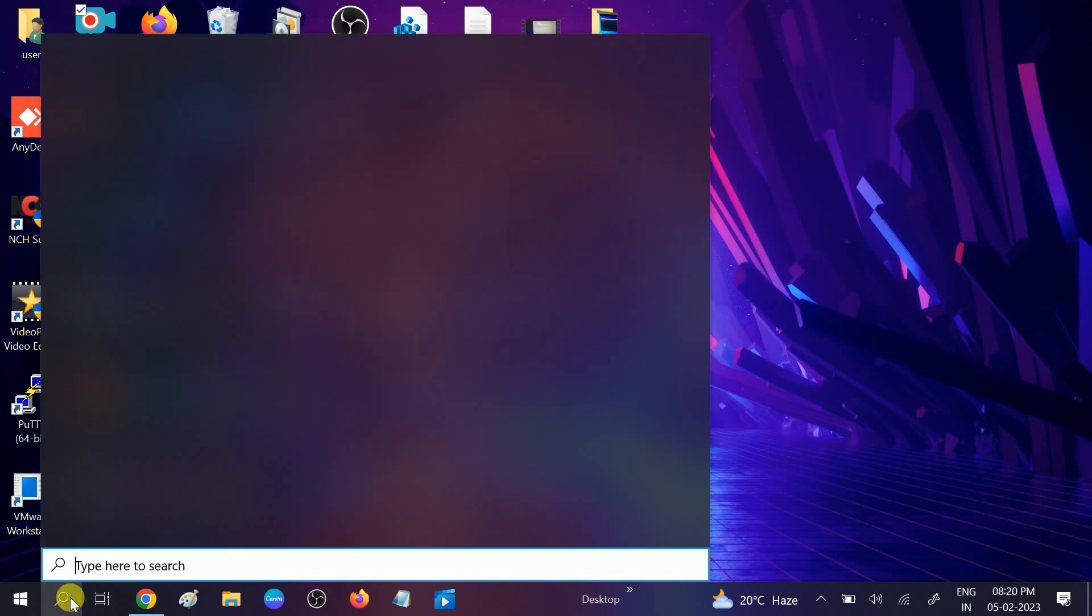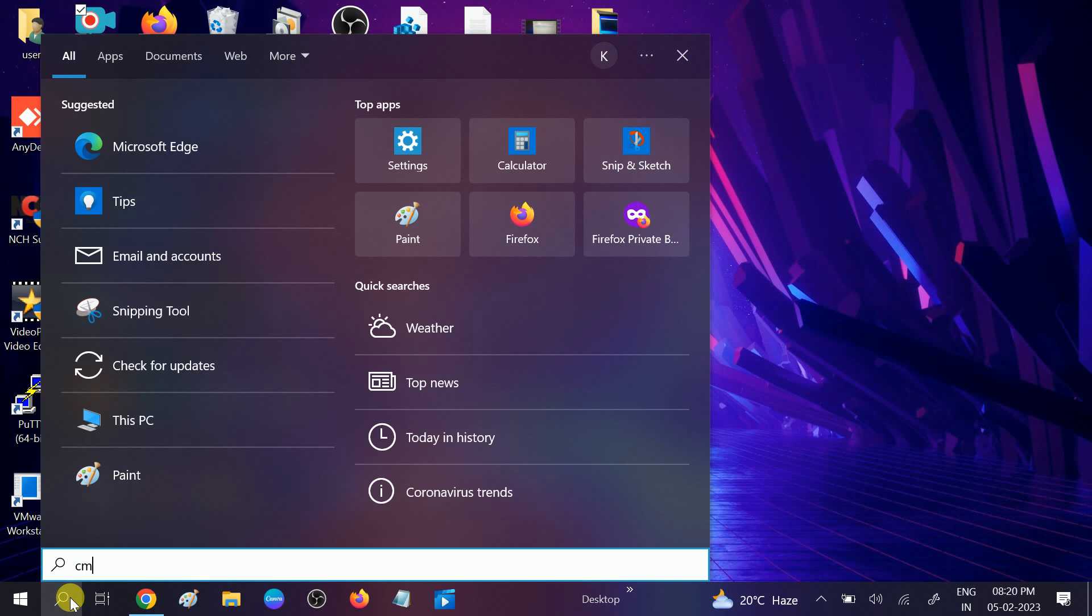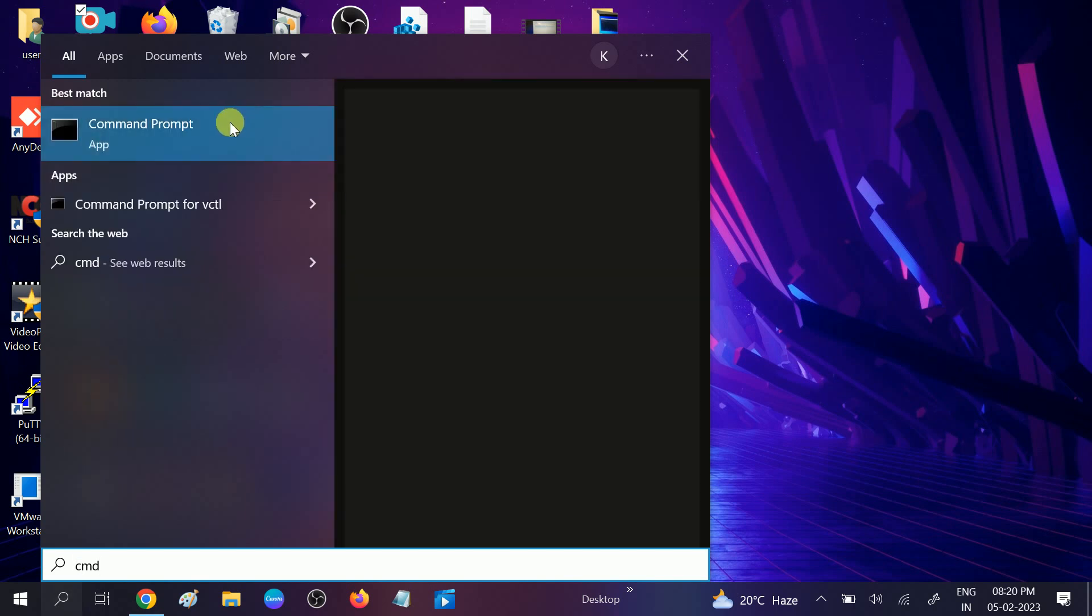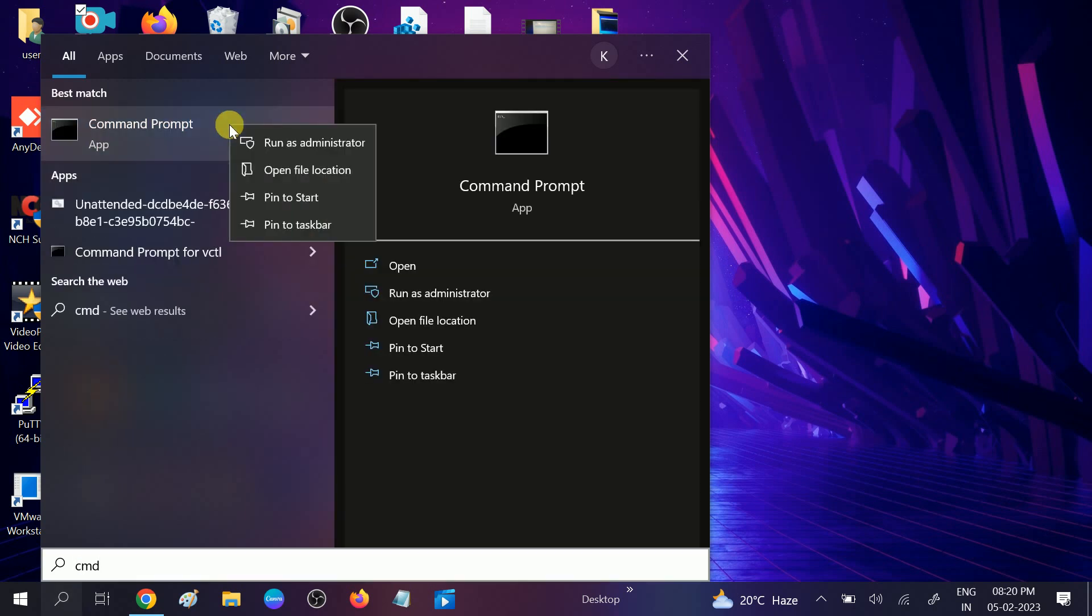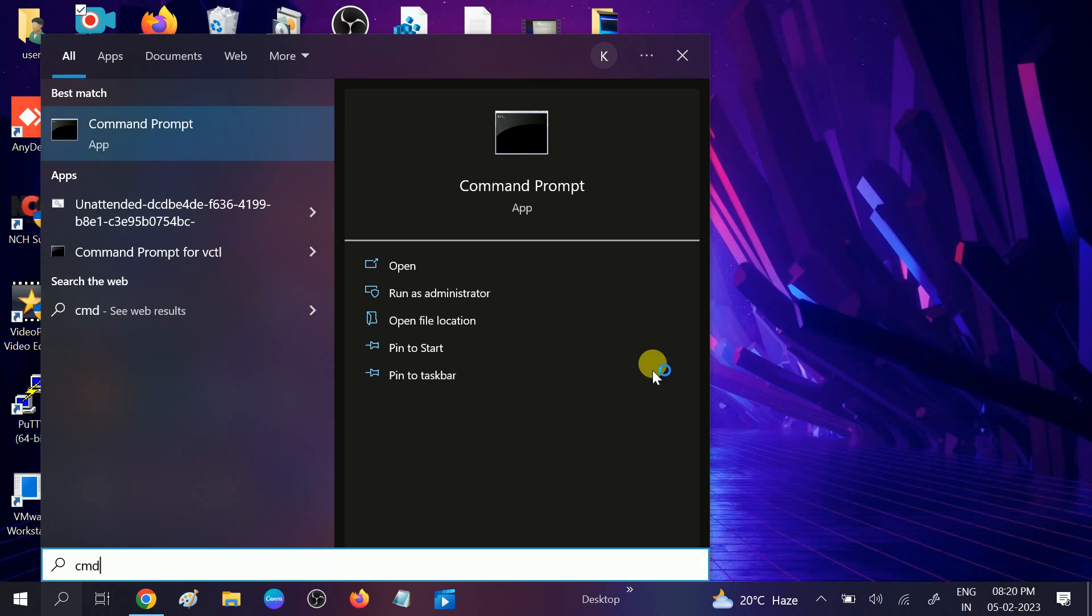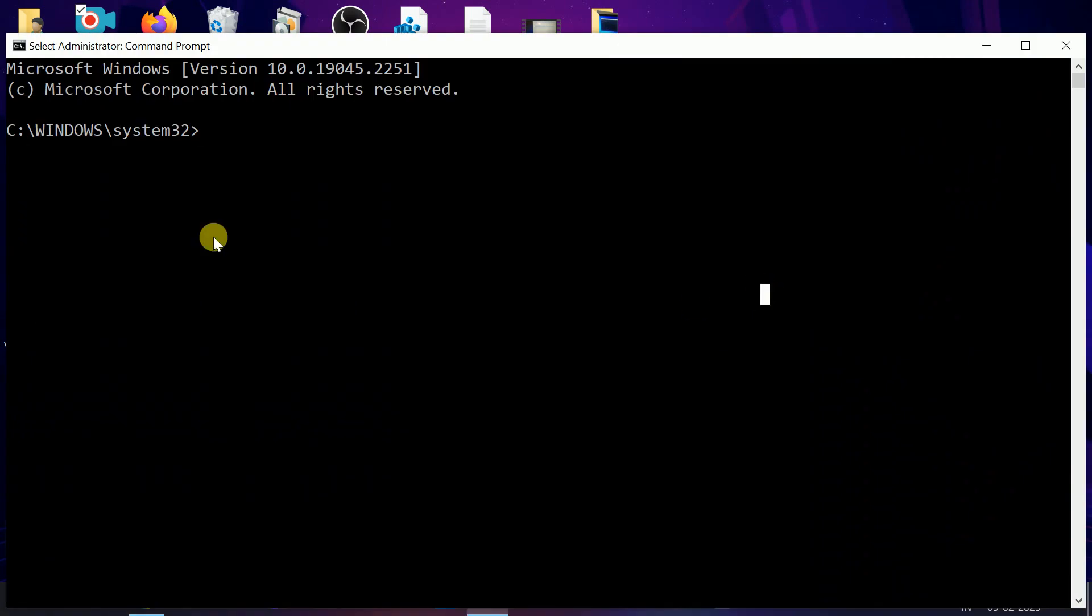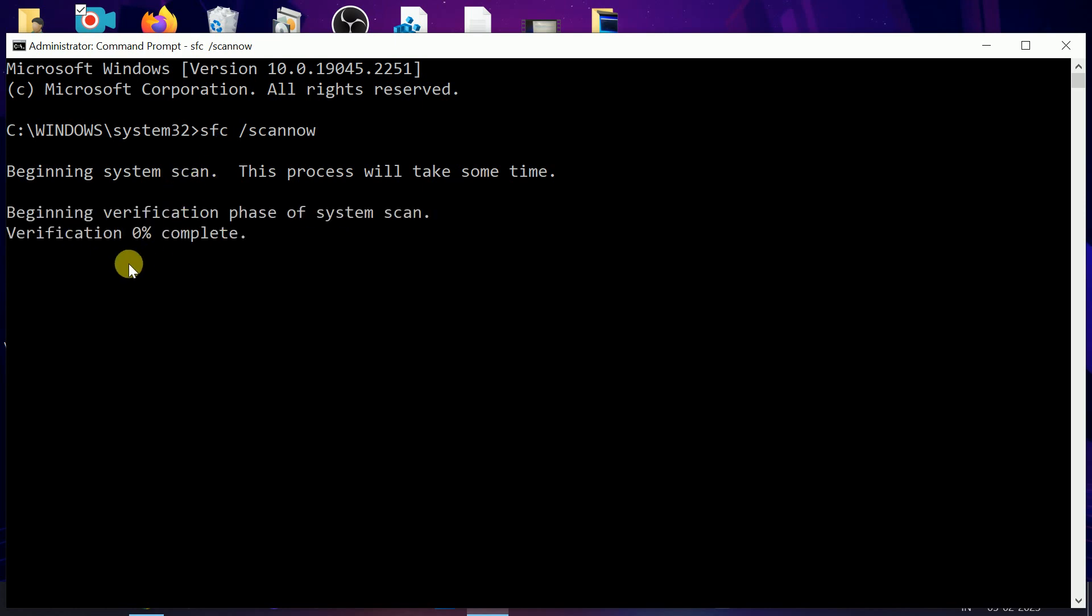To fix issues related to Windows files, go to the search bar, right-click on Command Prompt and run it as administrator. Click yes. When the prompt opens, hit this basic command: sfc space scannow. SFC stands for System File Checker, which scans all the corruption inside your Windows and repairs them. Wait for the process to complete.